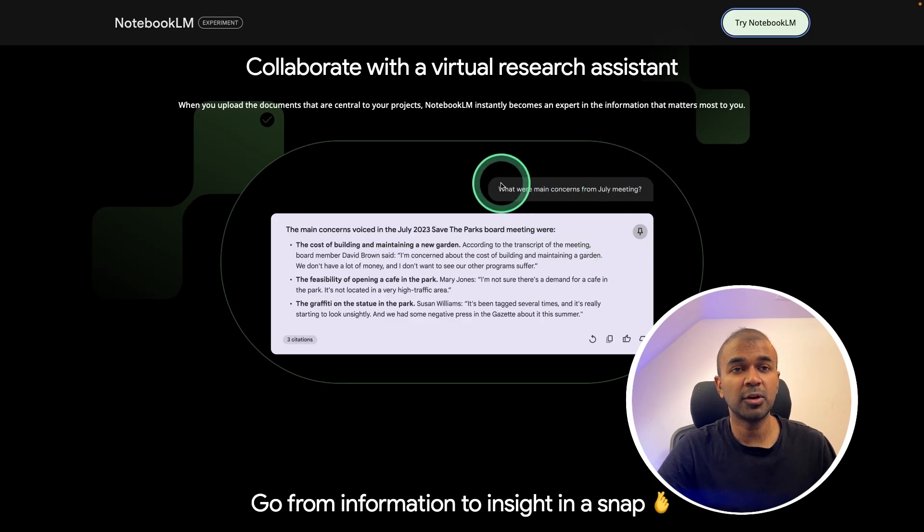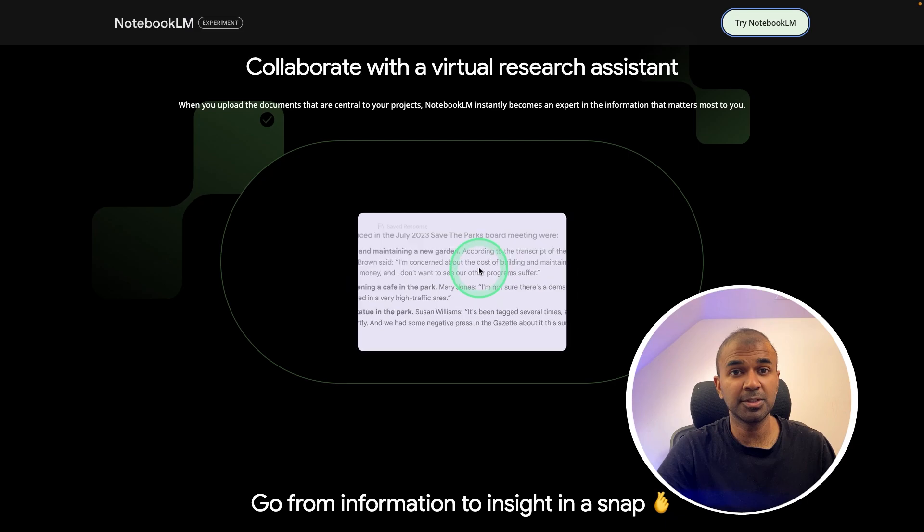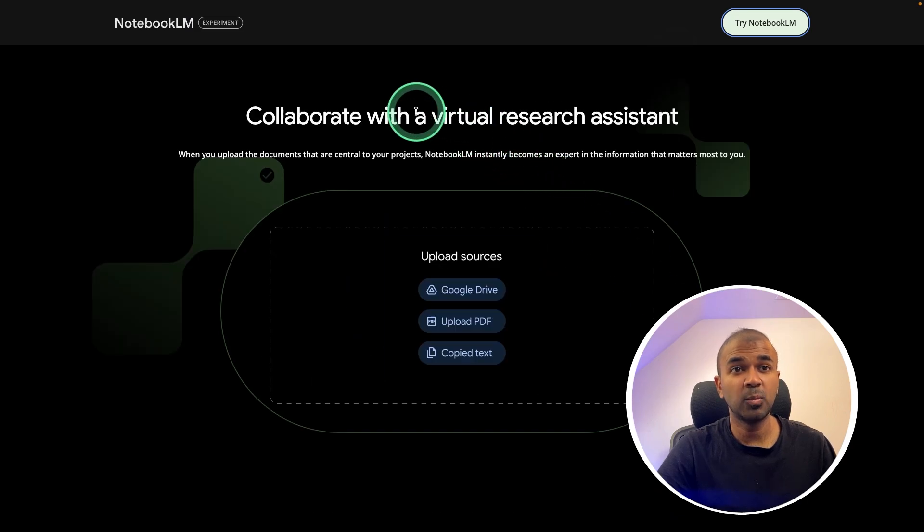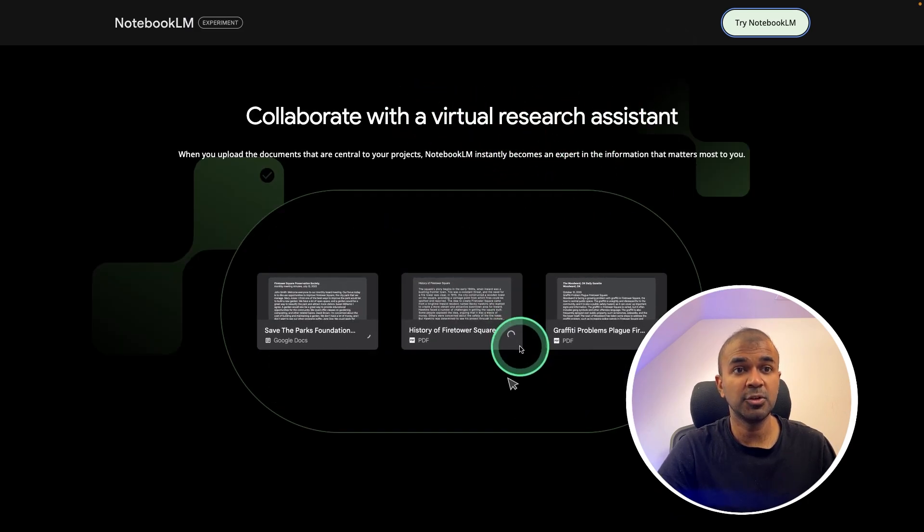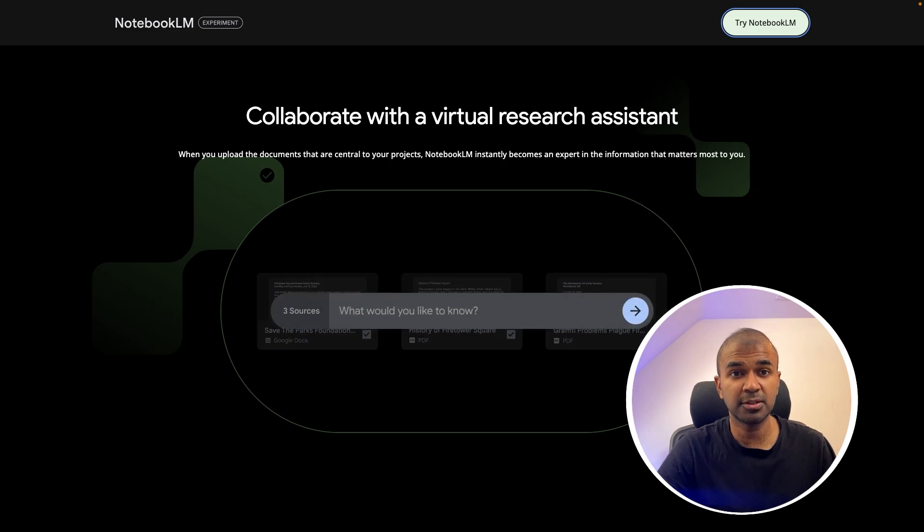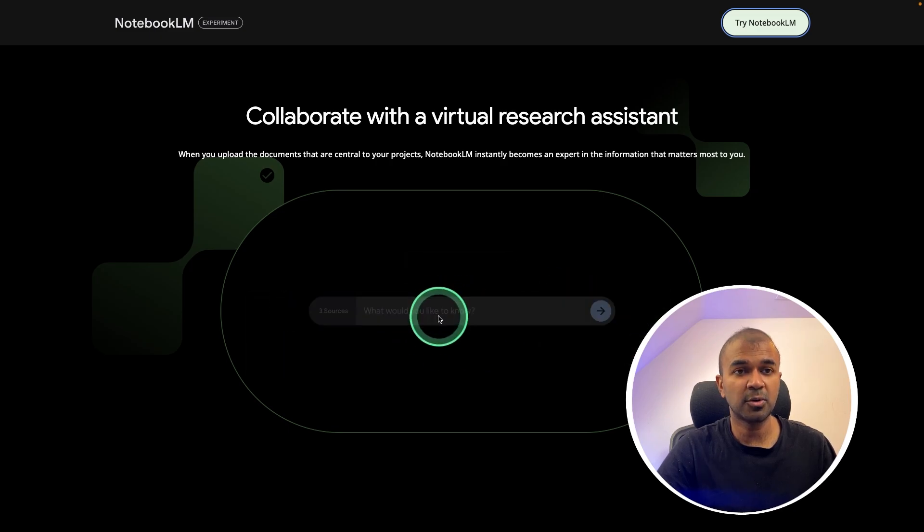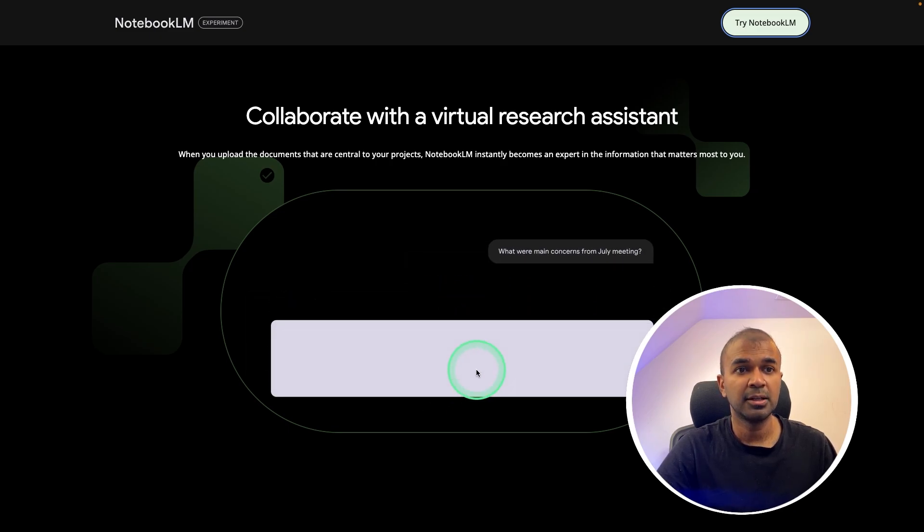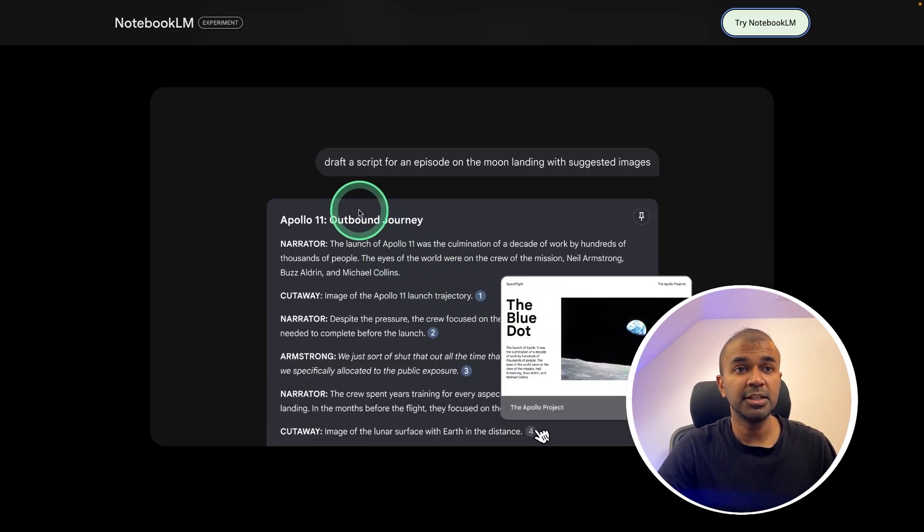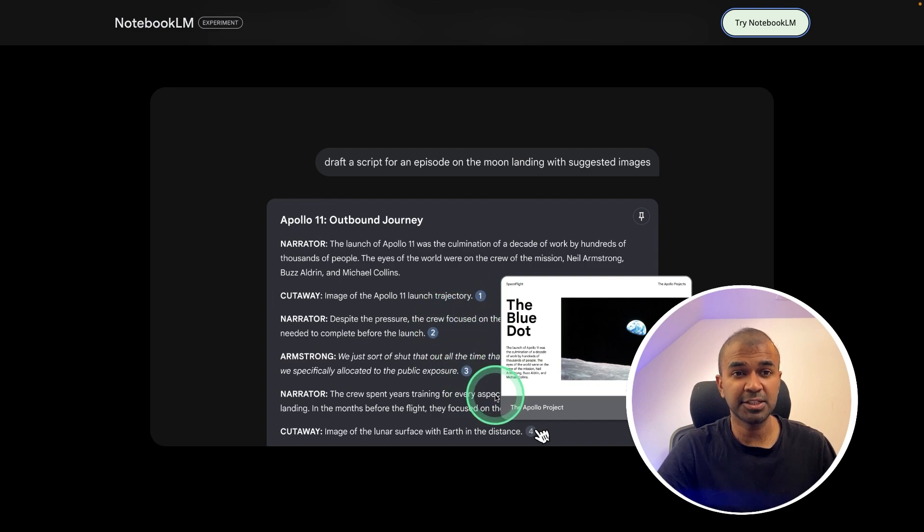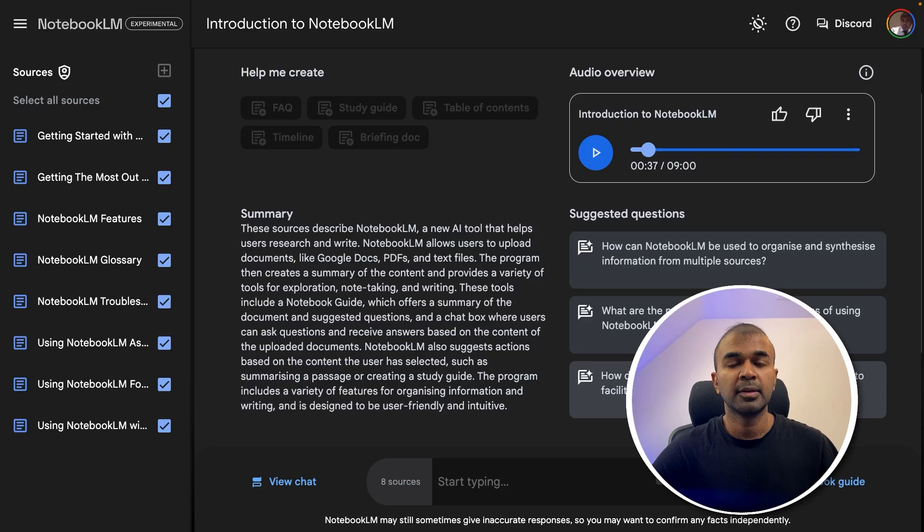Then you are able to ask questions based on those documents. It's like a virtual research assistant. You are able to link even your Google Drive files. After you ask your questions, the response will get generated.